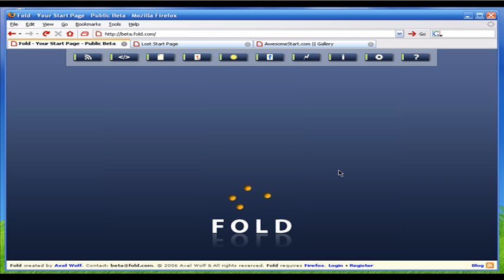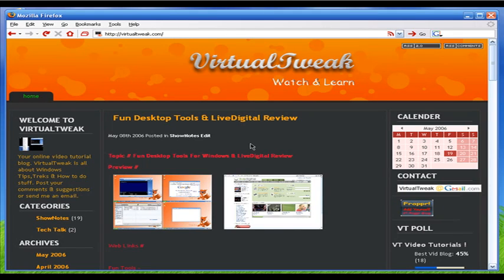That's it everybody. Please visit virtualtweak.com — I will post all the software links as soon as possible. Make sure you clean up your hard drive using those free disk cleanup tools. If you need any help, feel free to email me at virtualtweak@gmail.com. Download other Virtual Tweak episodes and thanks again for your comments. I'll see you next time — take care everyone.